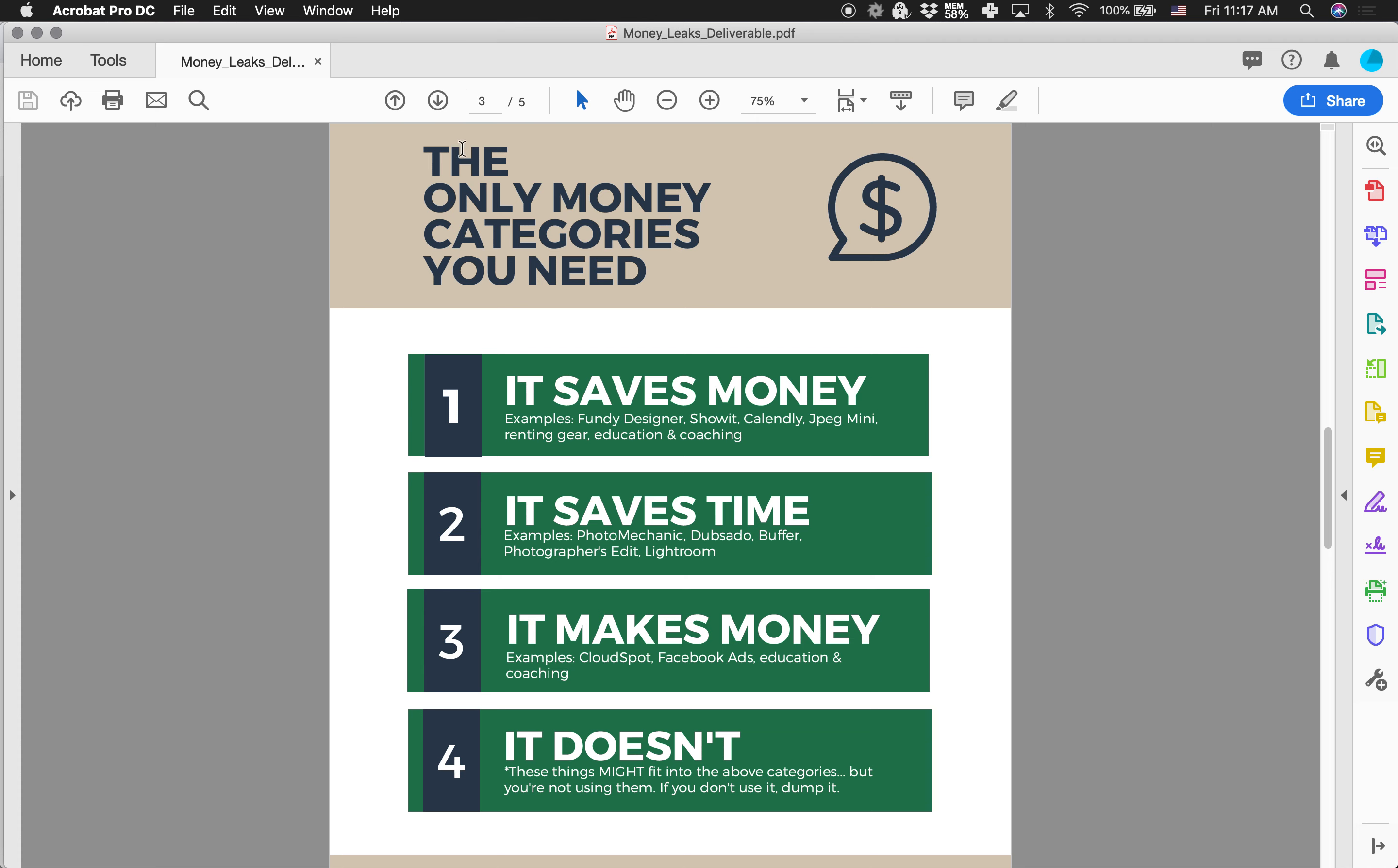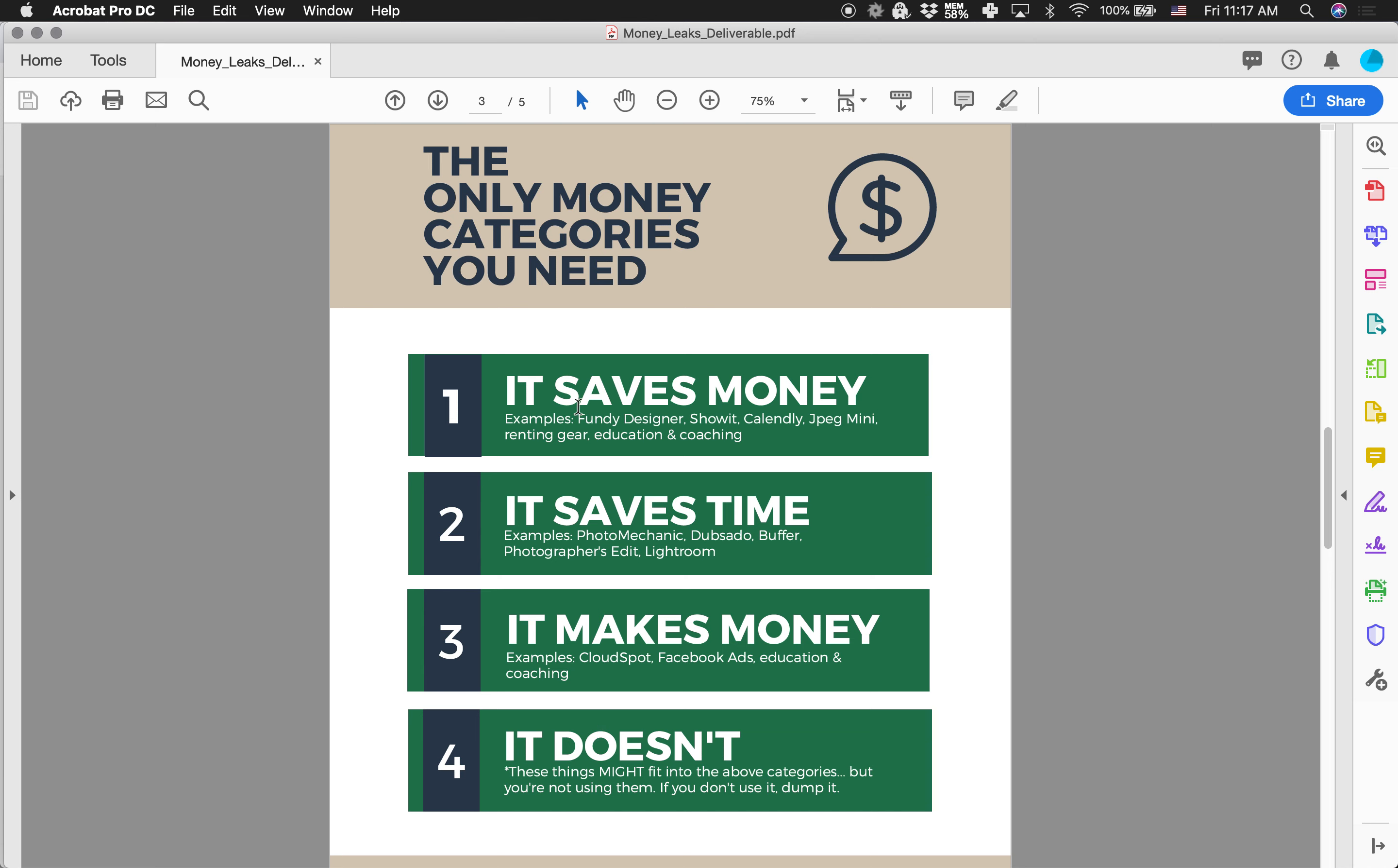So I'm going to talk you through these different things. So these are actually the only money categories that you need. Number one, it saves money. Number two, it saves time. Number three, it makes money and number four, it doesn't. And there's a little caveat to number four and that is it might fall into category one, two or three, however you are not using it.